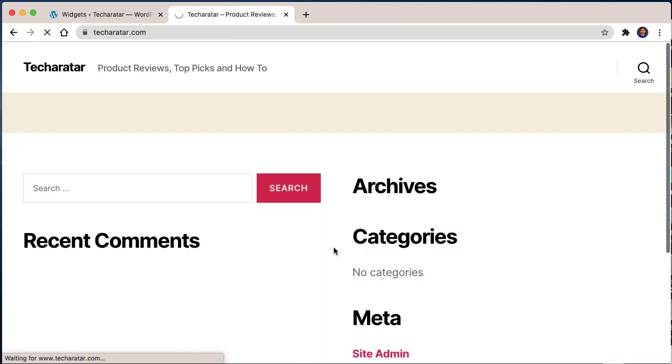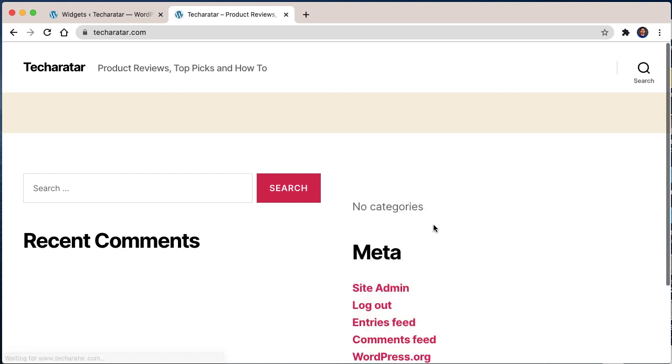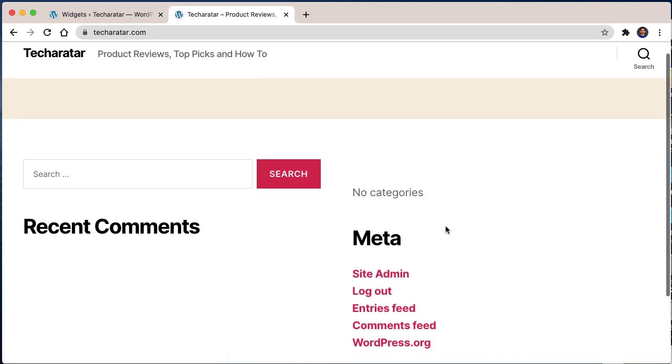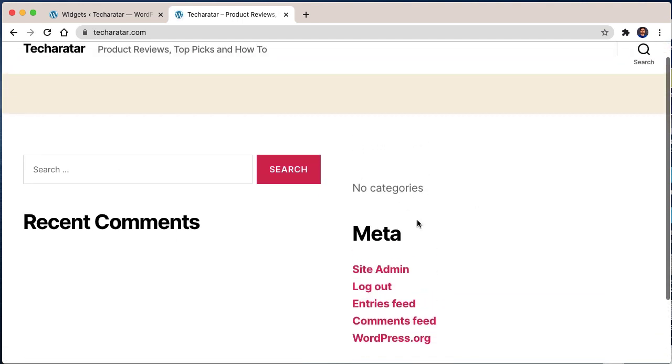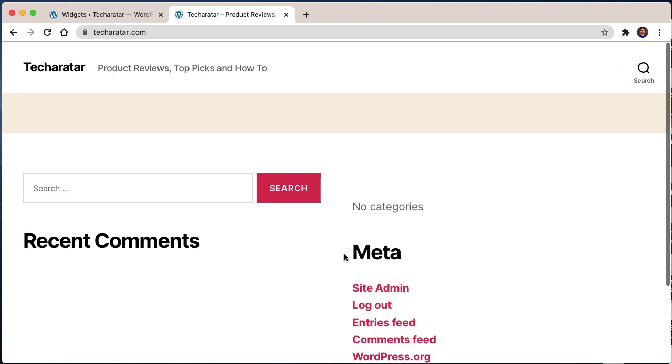So here you can see that I have removed all the titles of the widgets. So in this way, you can remove the title of the widgets and use your WordPress website in many ways. Hope you will like this video. If so, like this video and subscribe to my YouTube channel so you can watch my other videos related to WordPress. Thanks.